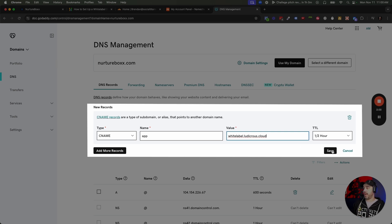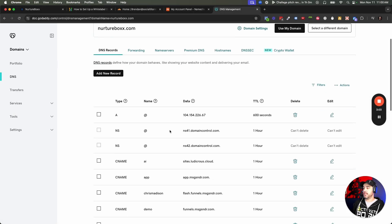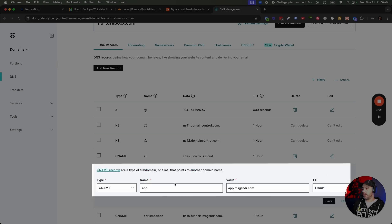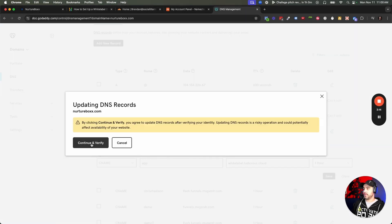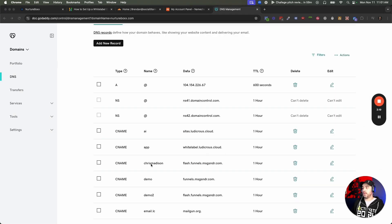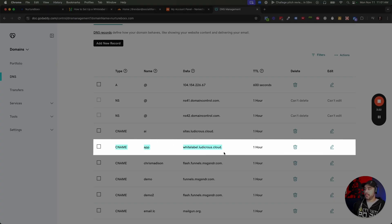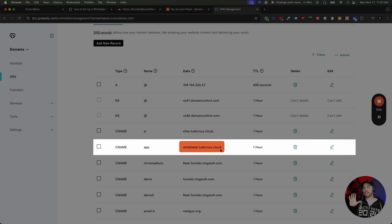Name here is equivalent to host inside Go High Level in the GoDaddy ecosystem. Then we're just going to paste in whitelabel.ludicrous.cloud and click Save. I'm not going to do that because we already have that app entry — it would give me an error saying it already exists. So I'm going to go to the one that already exists, edit it, and change it from messagesender.com to ludicrous.cloud, then click Save. The CNAME is now added and updated for whitelabel.ludicrous.cloud. That is going to automatically change the login from app.gohighlevel.com to app.mywhitelabeldomain.com.